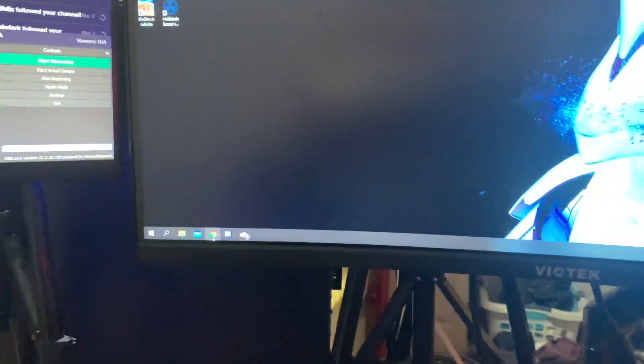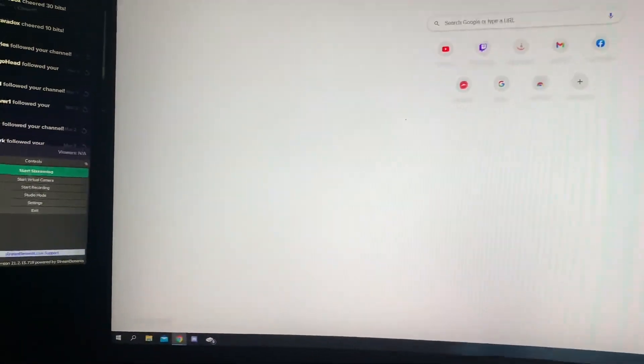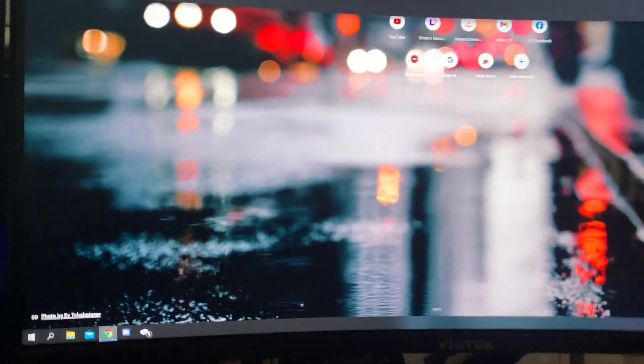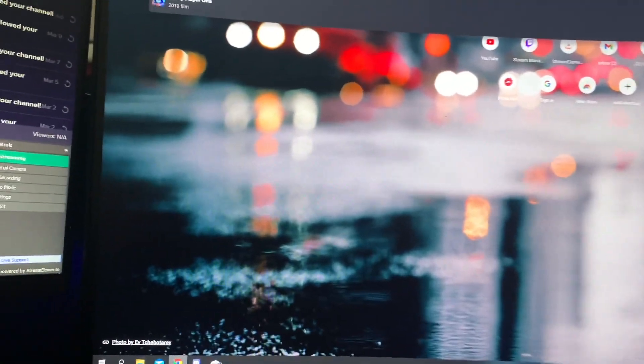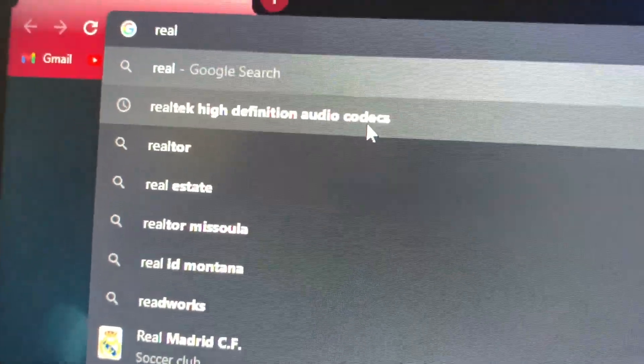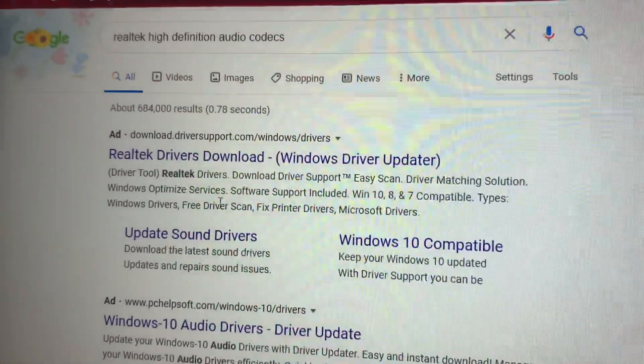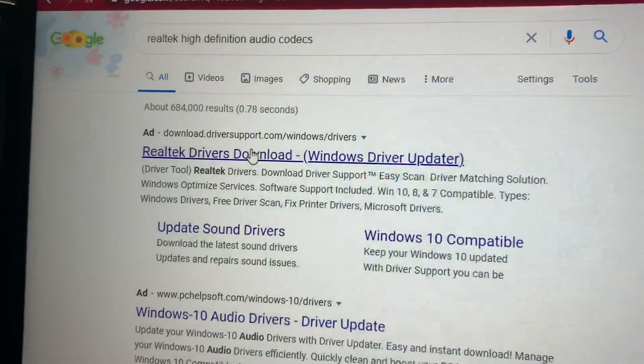I'm going to go over here to the internet. I'm going to go to Realtek High Definition Codecs right here. I'm going to push on that. It's going to take me here. I'm going to push on that one. Boom. It's going to load.